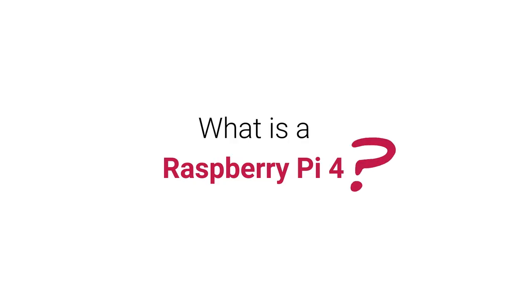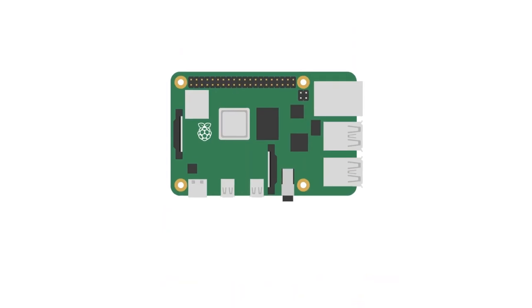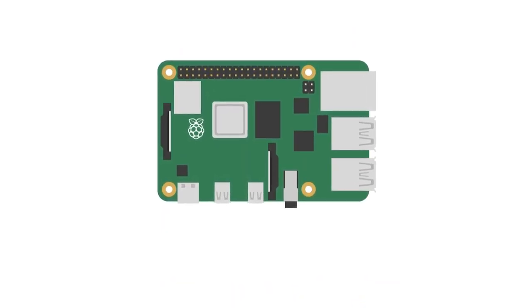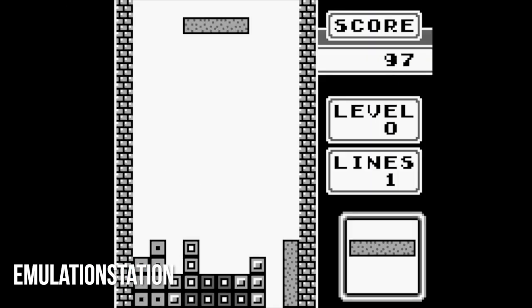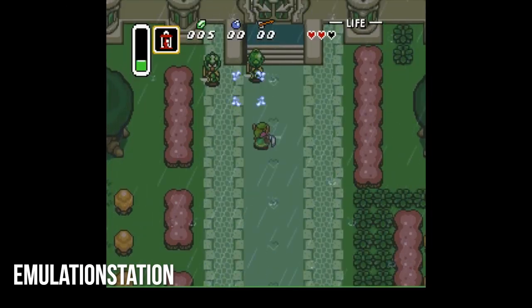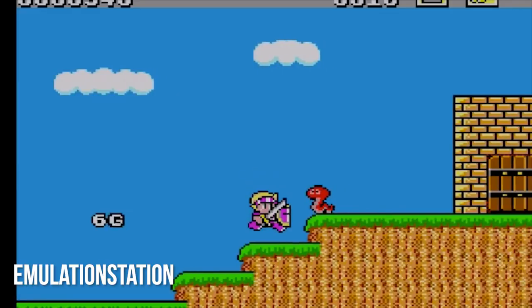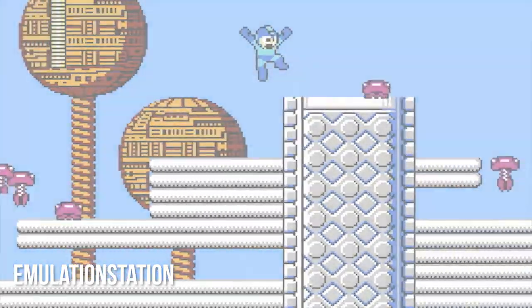First up, a Raspberry Pi is a tiny single board computer that can be used for any number of things, from a retro arcade emulator to a DIY weather station. There are so many accessories to choose from that you can make almost anything you desire. A RetroPi is when you add a classic gaming emulator built on Linux that can replicate the experience of playing everything from Super NES to an arcade from the 1980s.